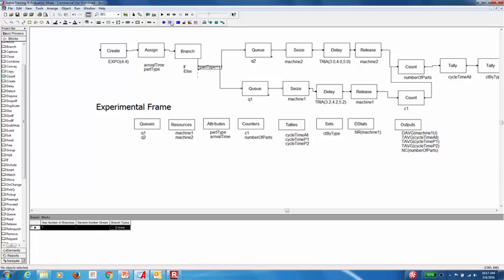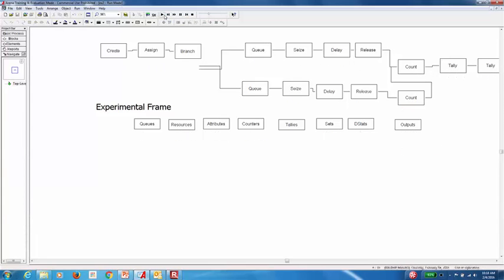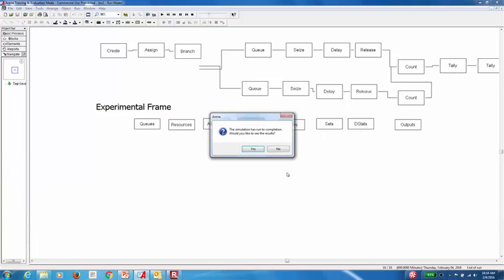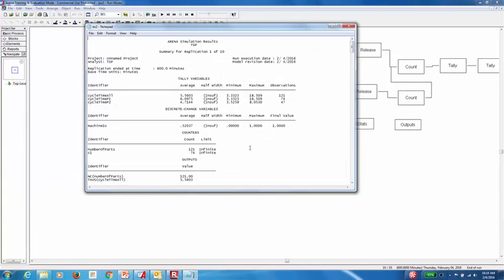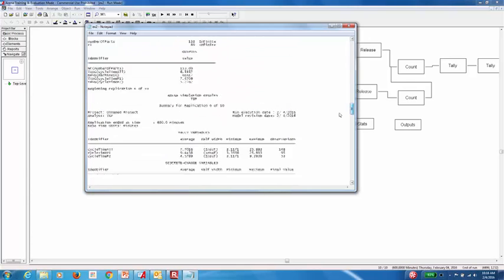Now if I run the model, you'll notice that with the logic that we created in the lab, now we can record the utilization of the first machine. And also we are now having some units being processed by the first machine.